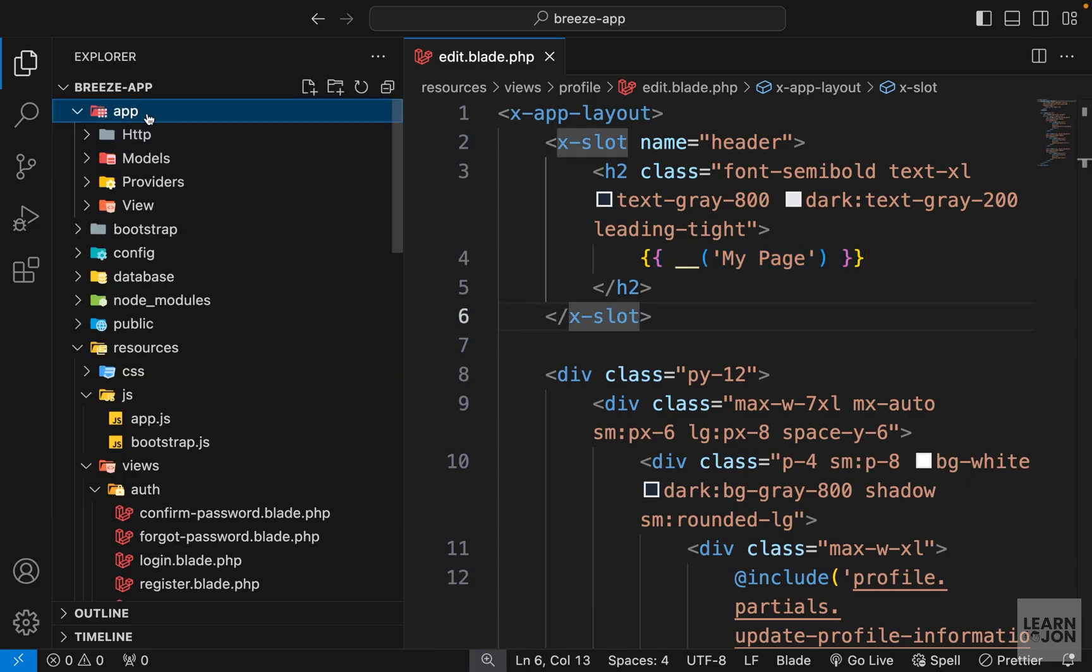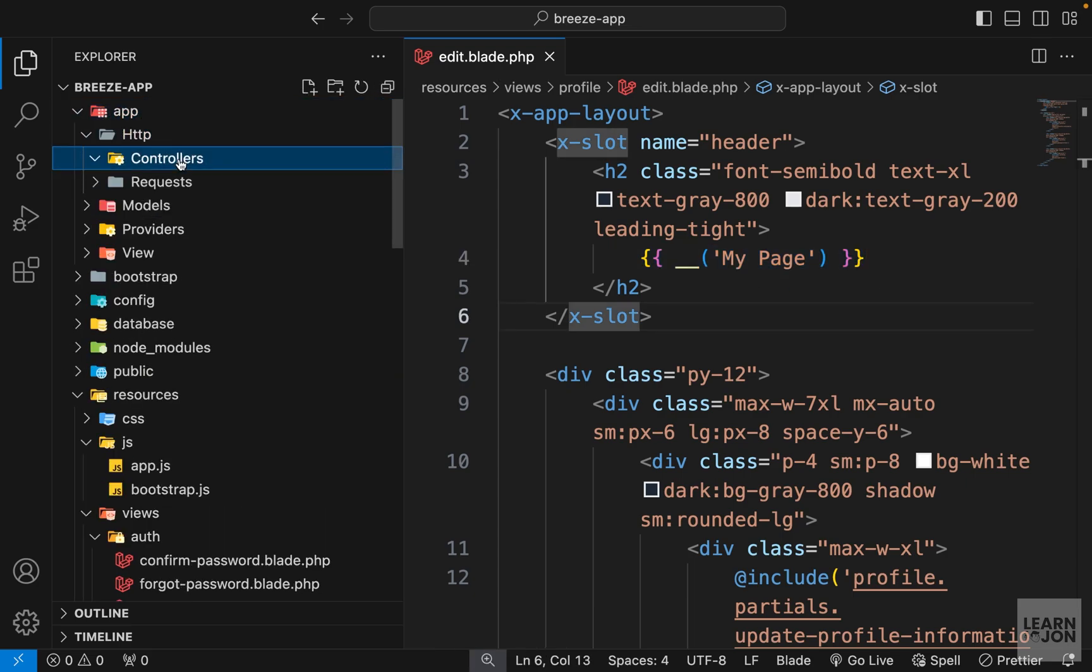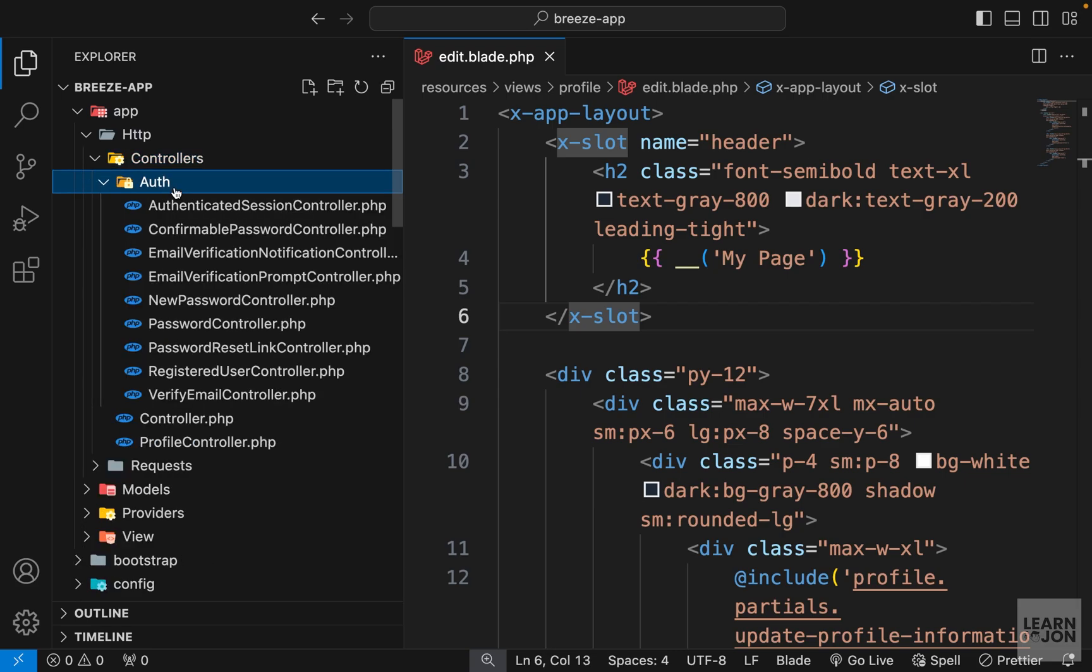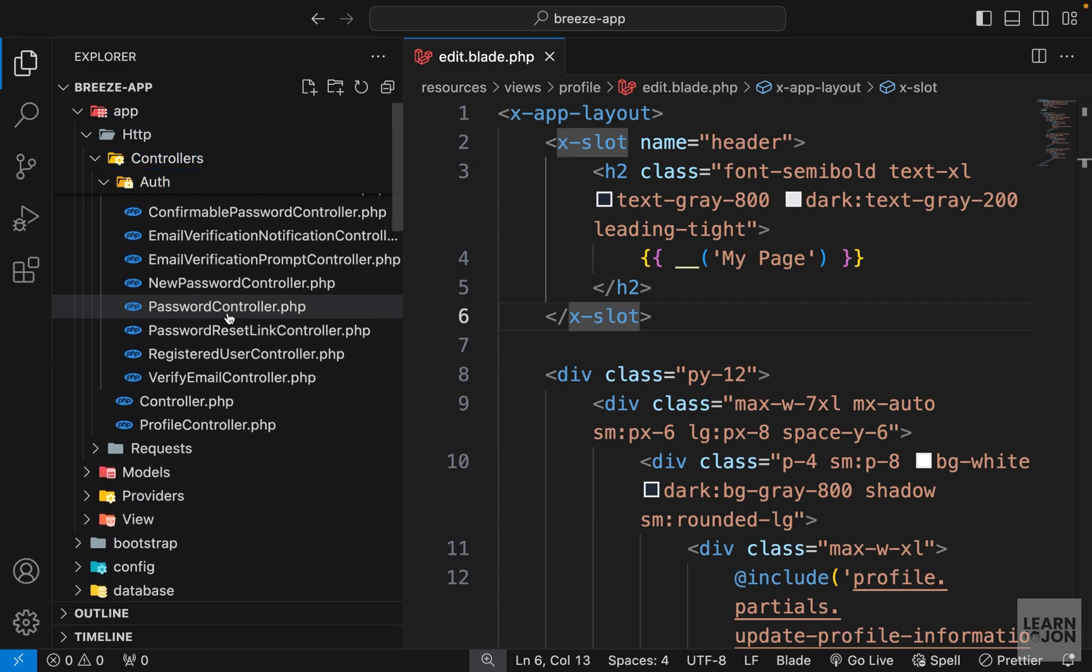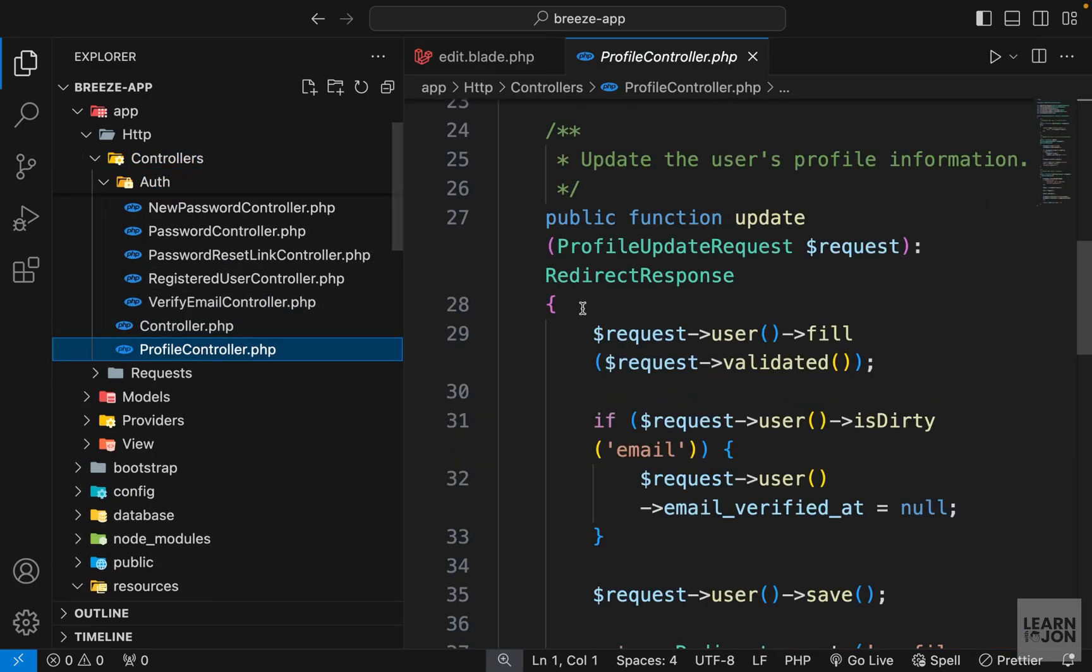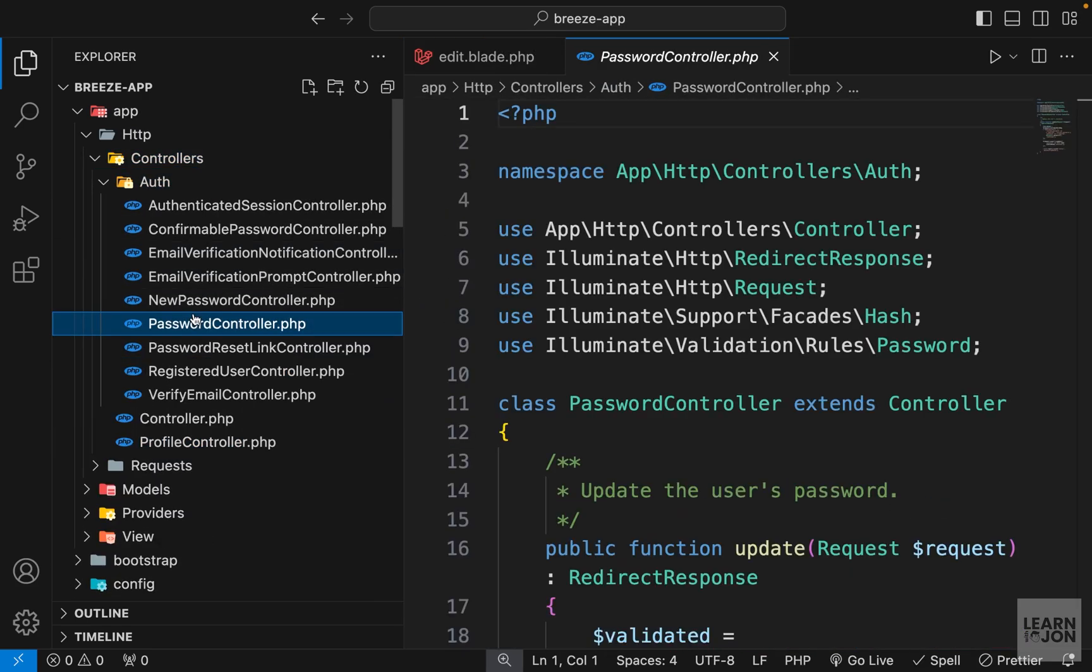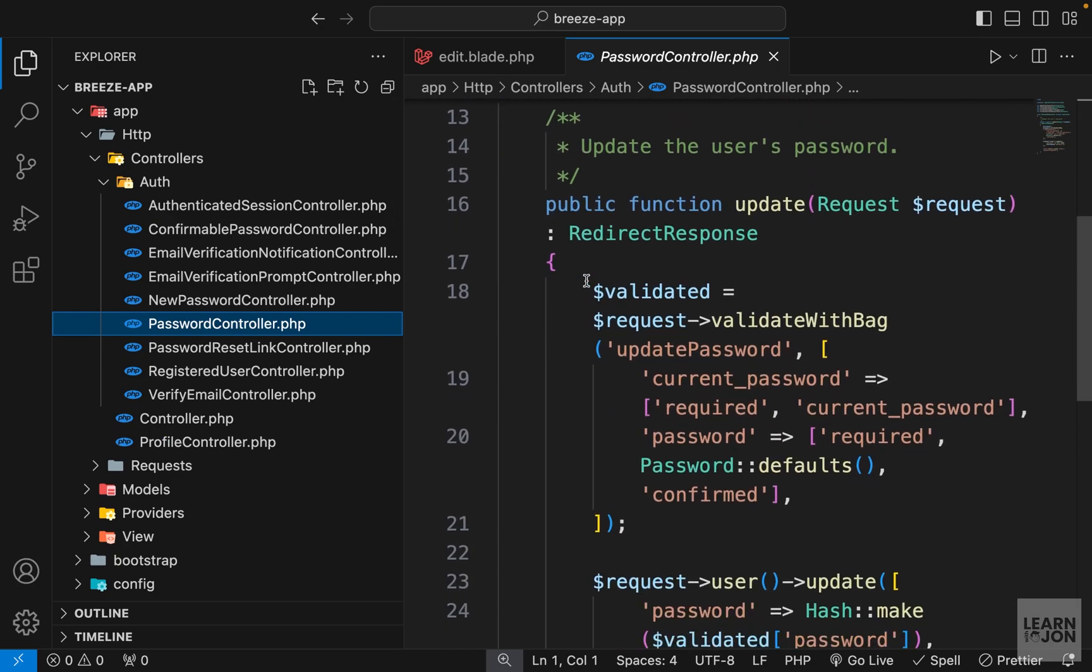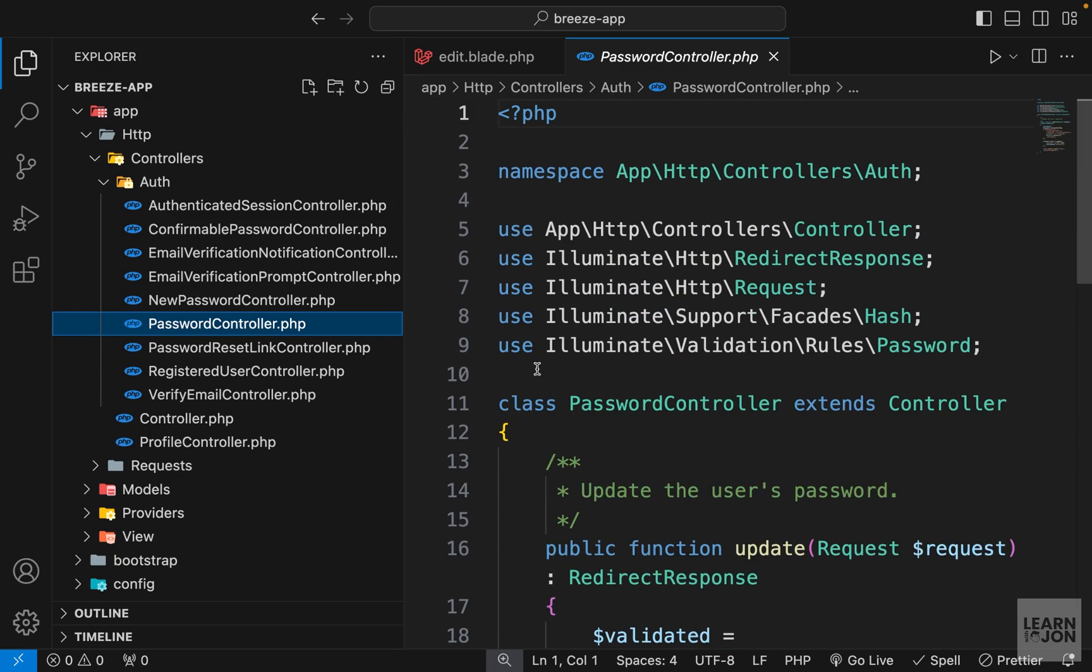If you go to your app folder you have your controllers which includes the auth controllers with bunch of documents and the profile controller. And these are just handlers for different actions in Breeze starter kit.